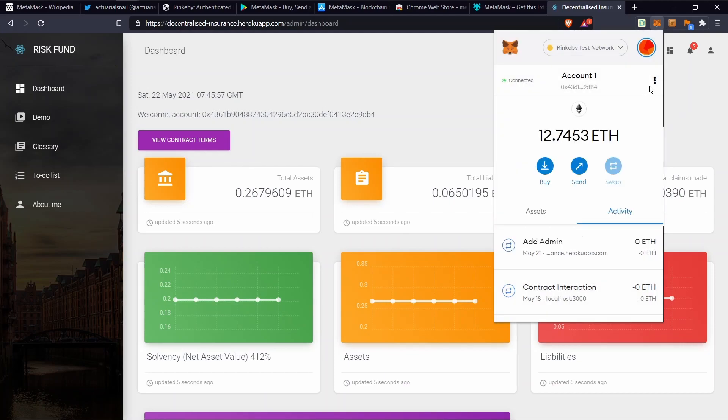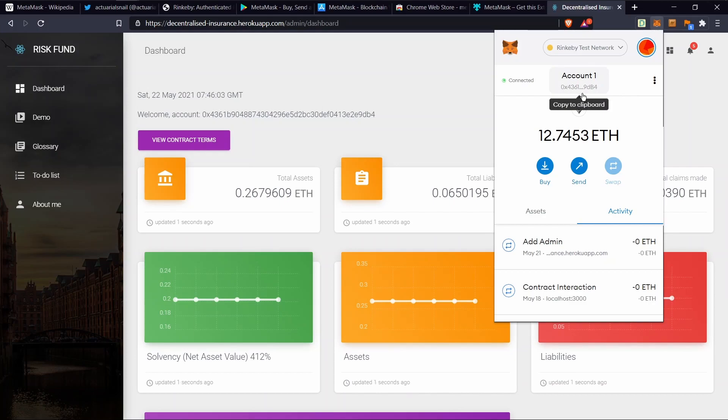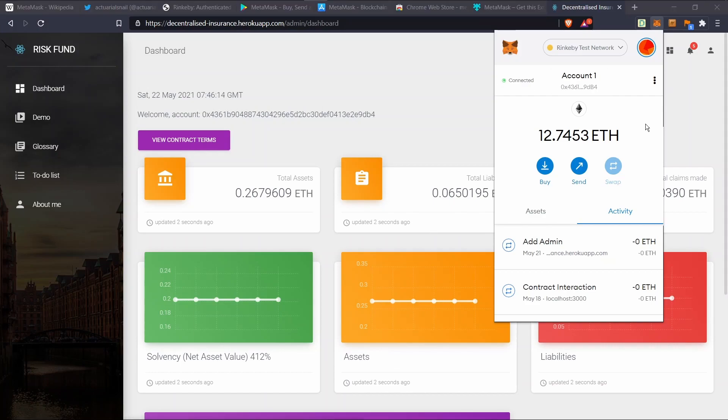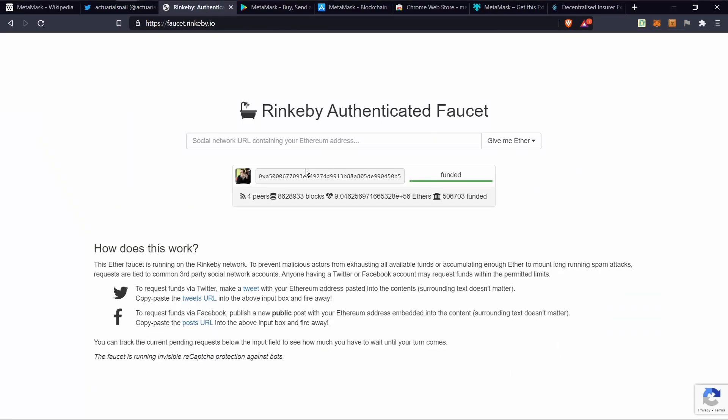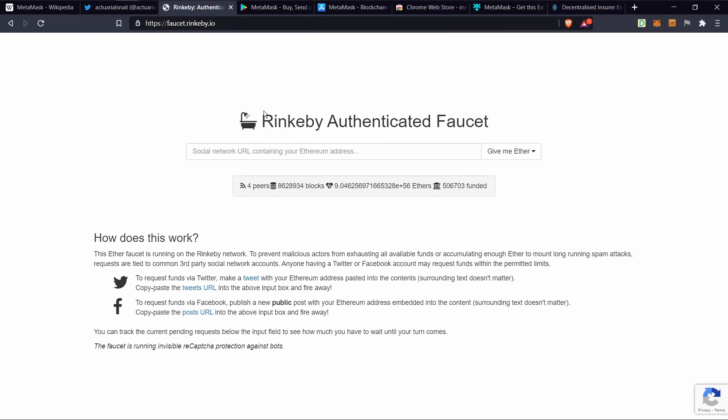You can see in Account1 here I've got a balance of over 12 ethers on the Rinkeby test network. These are just test tokens and anyone can request to get them for free. We're going to use the Rinkeby faucet site. I'll put the link down in the descriptions below.